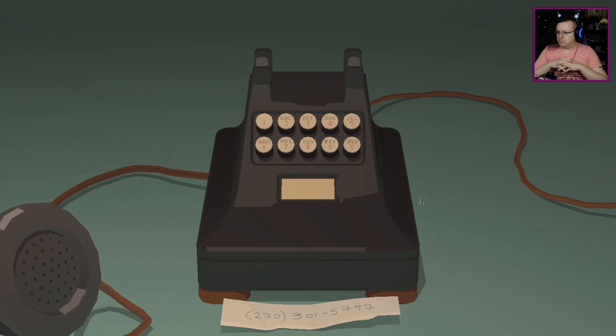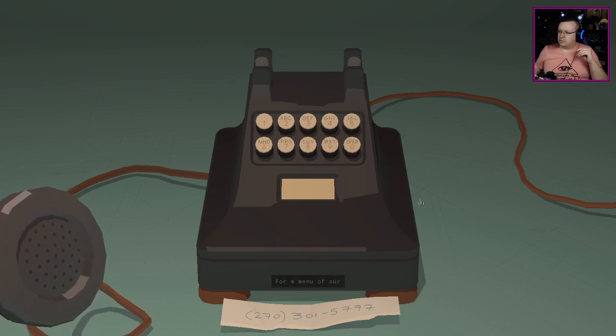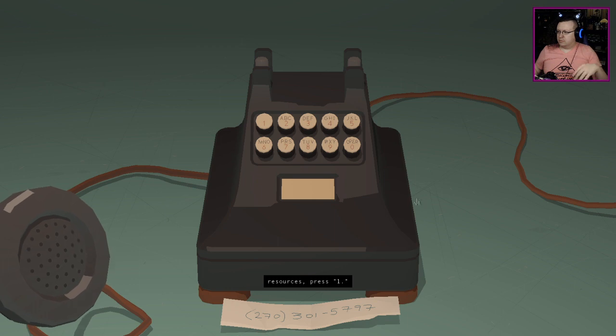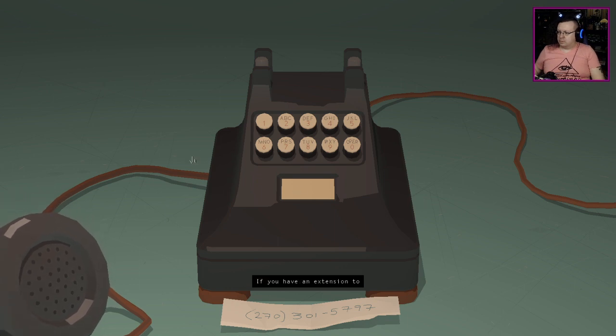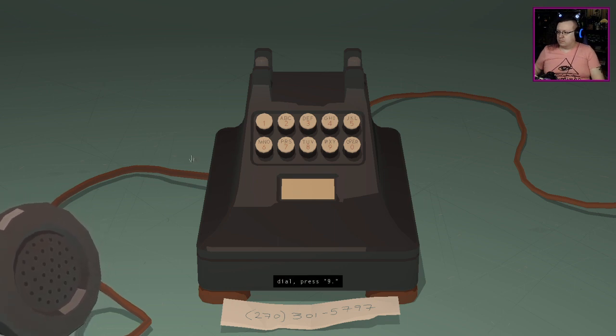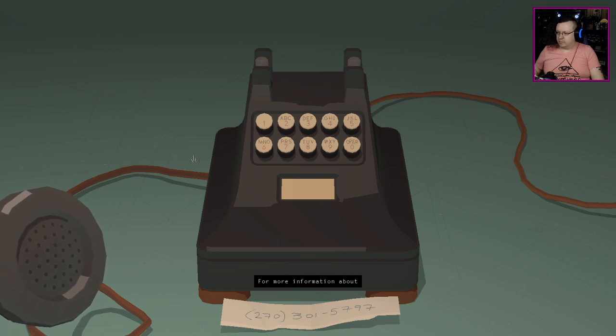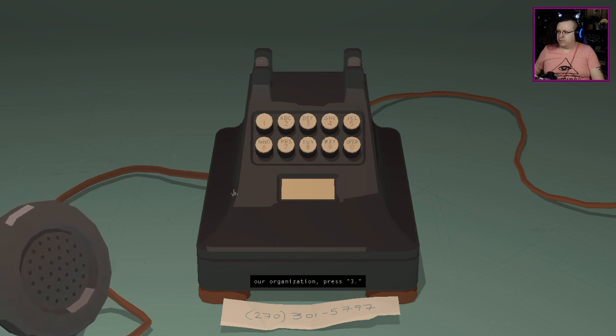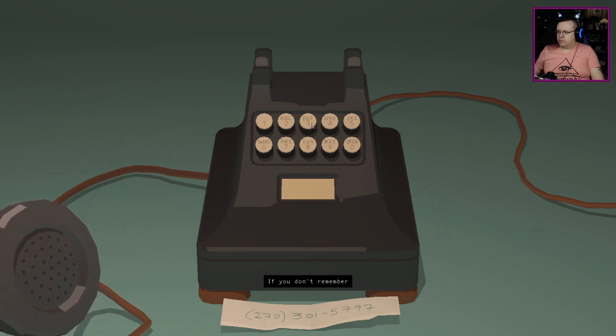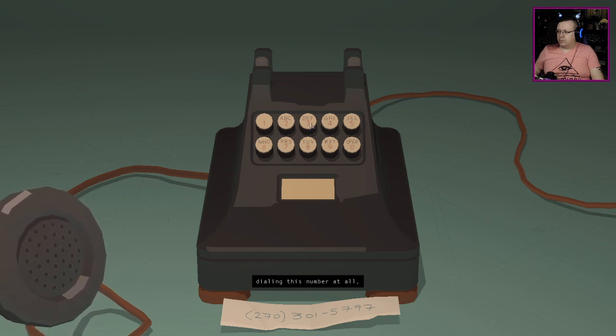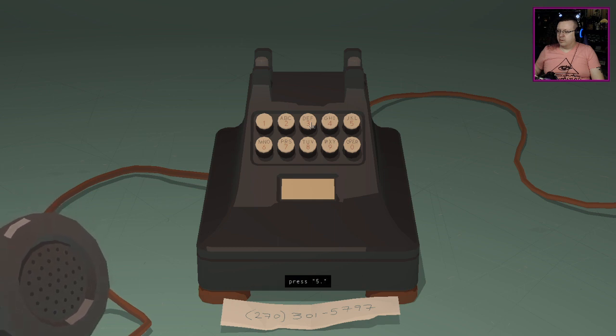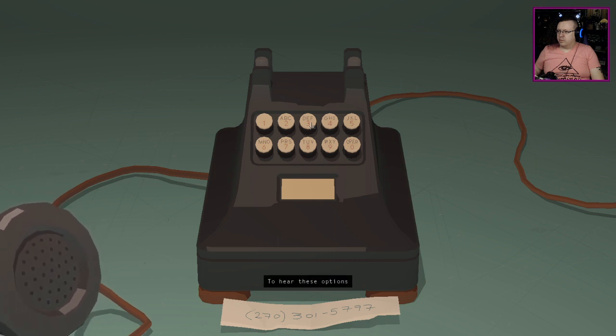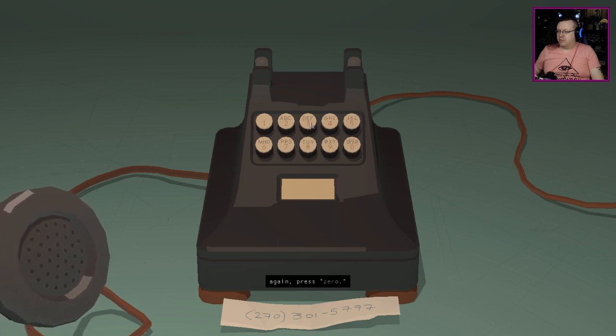For a menu of our resources press one. If you have an extension to dial press nine. For more information about our organization press three. If you don't remember dialing this number at all press five. I almost want to press five just to see what happens.